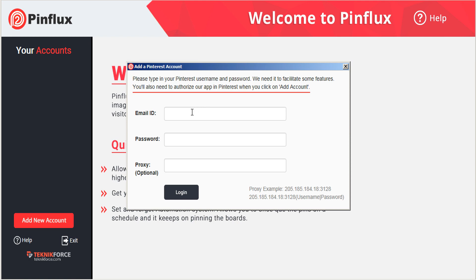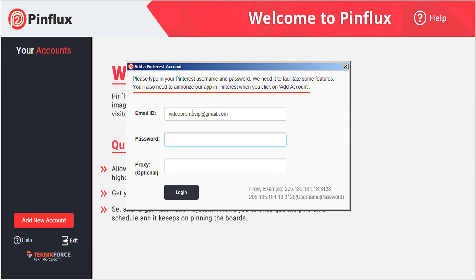You're going to get a pop-up dialog here that asks for your Pinterest credentials. So just put in the login info for your Pinterest account, including the password.